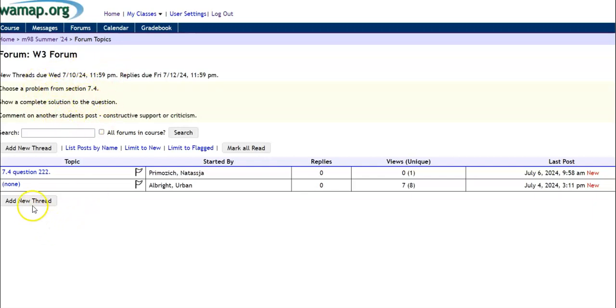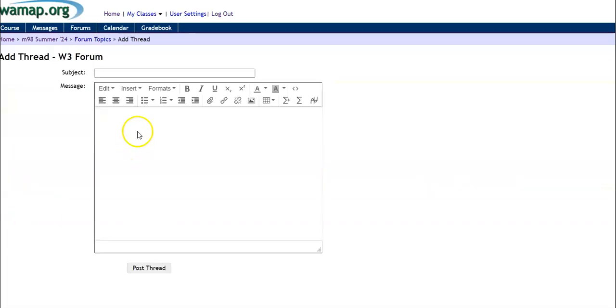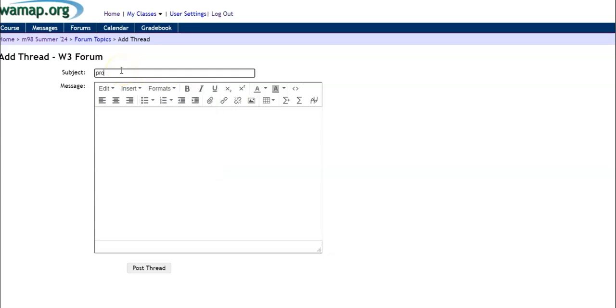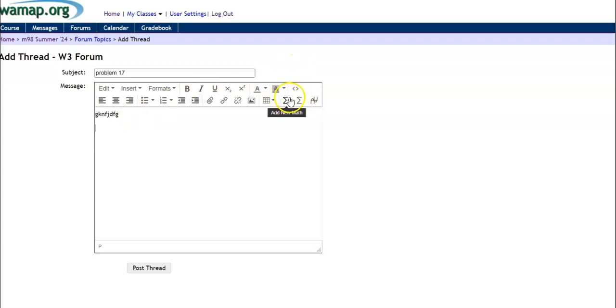And then if I want to add a new thread, I click here and I give it a name. I'll say, let's say I was doing a problem. Problem 17. And then I can type in here what I want it to be. Notice if I want to type math, I can do add new math and say something like 3x squared plus 7x.